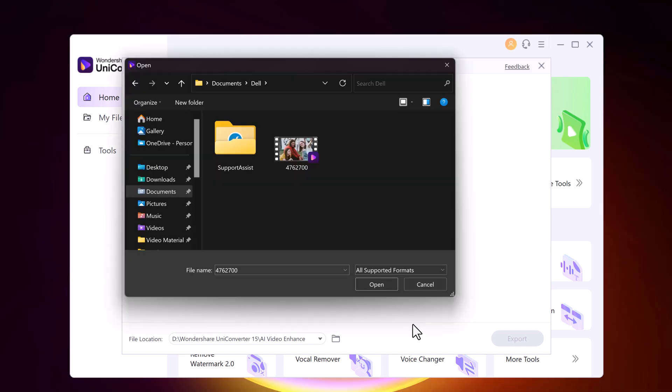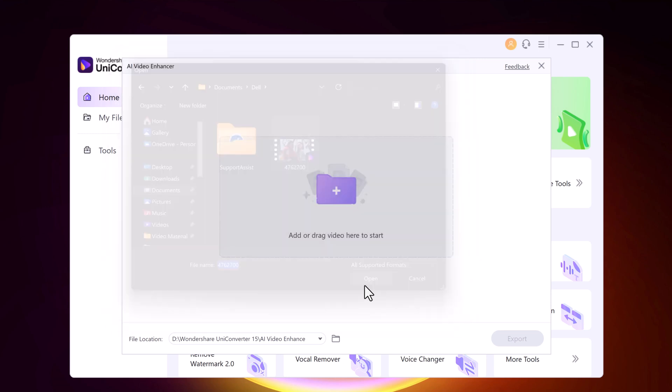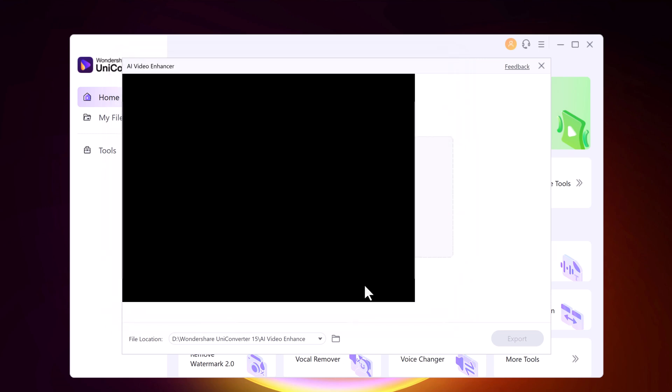Add the files you want to enhance — you can drag and drop the files onto the software. Open the files.